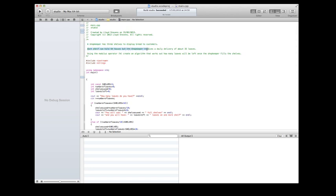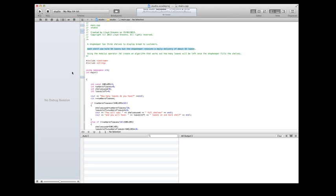Each shelf can hold 10 loads, but the shopkeeper receives a daily delivery of about 35 loads. Use the modulus operator, create an algorithm that works out how many loads will be left once the shopkeeper fills the shelves. So they'll know how many loads they've got left over after they fill the shelves.